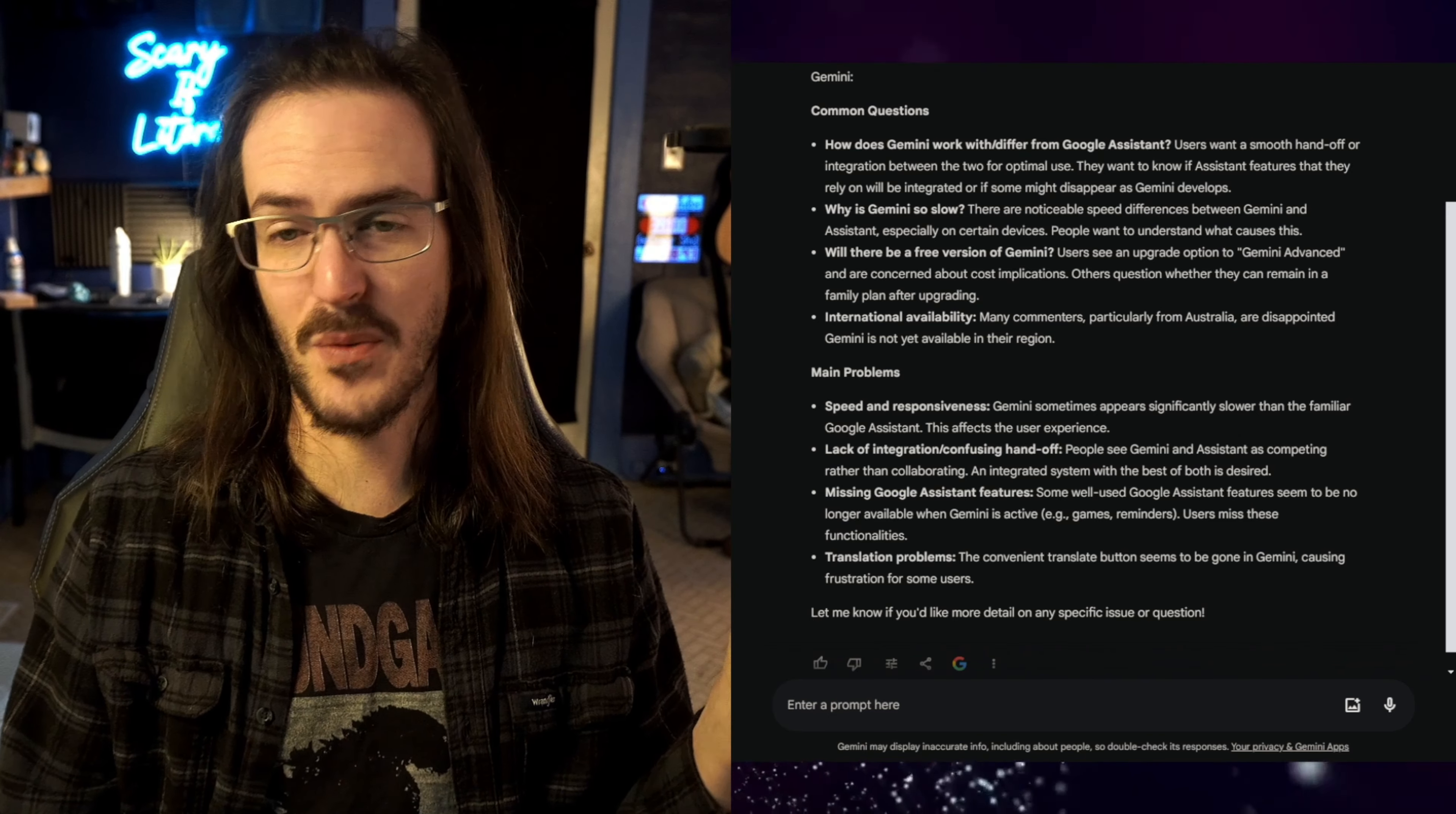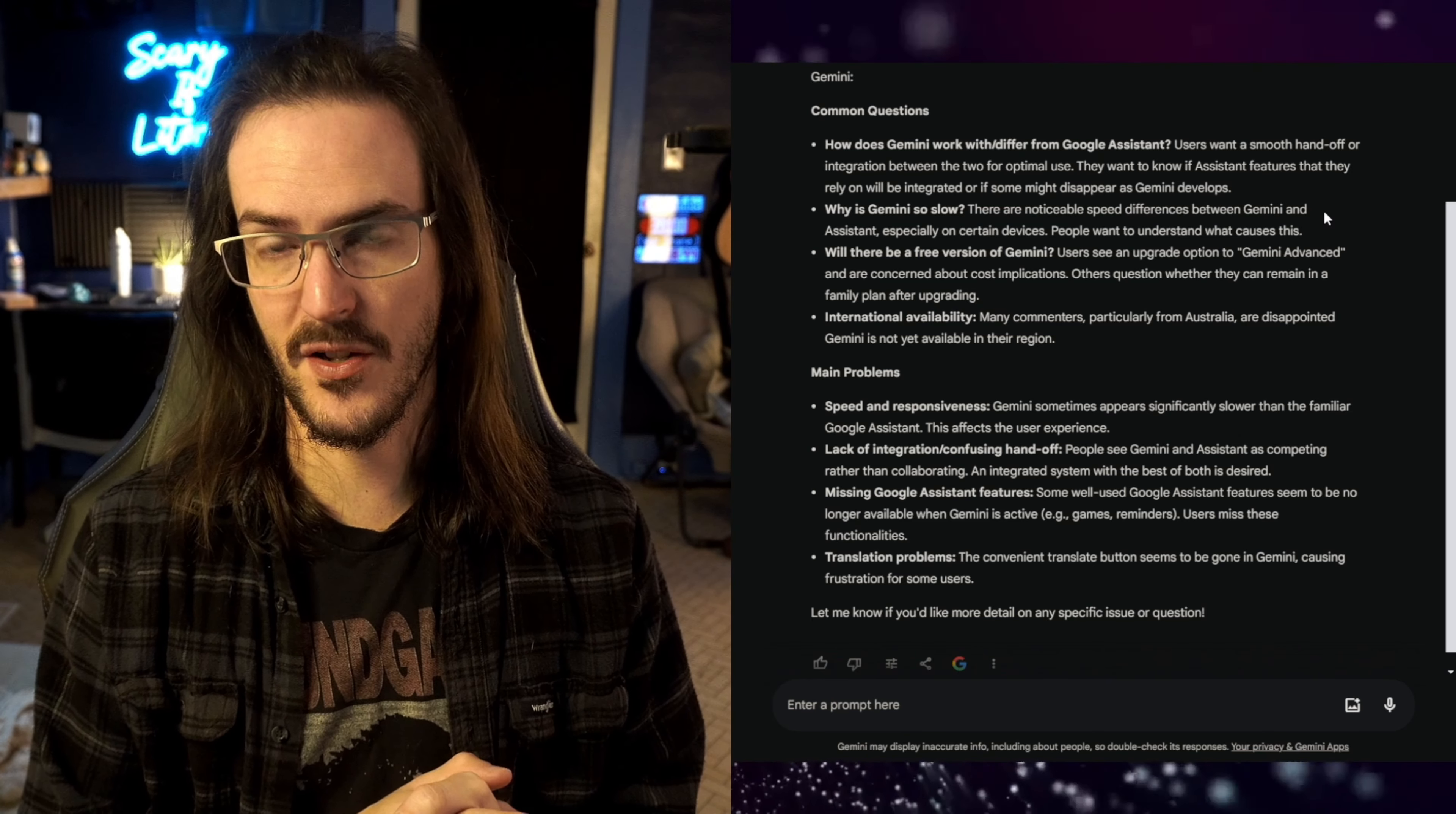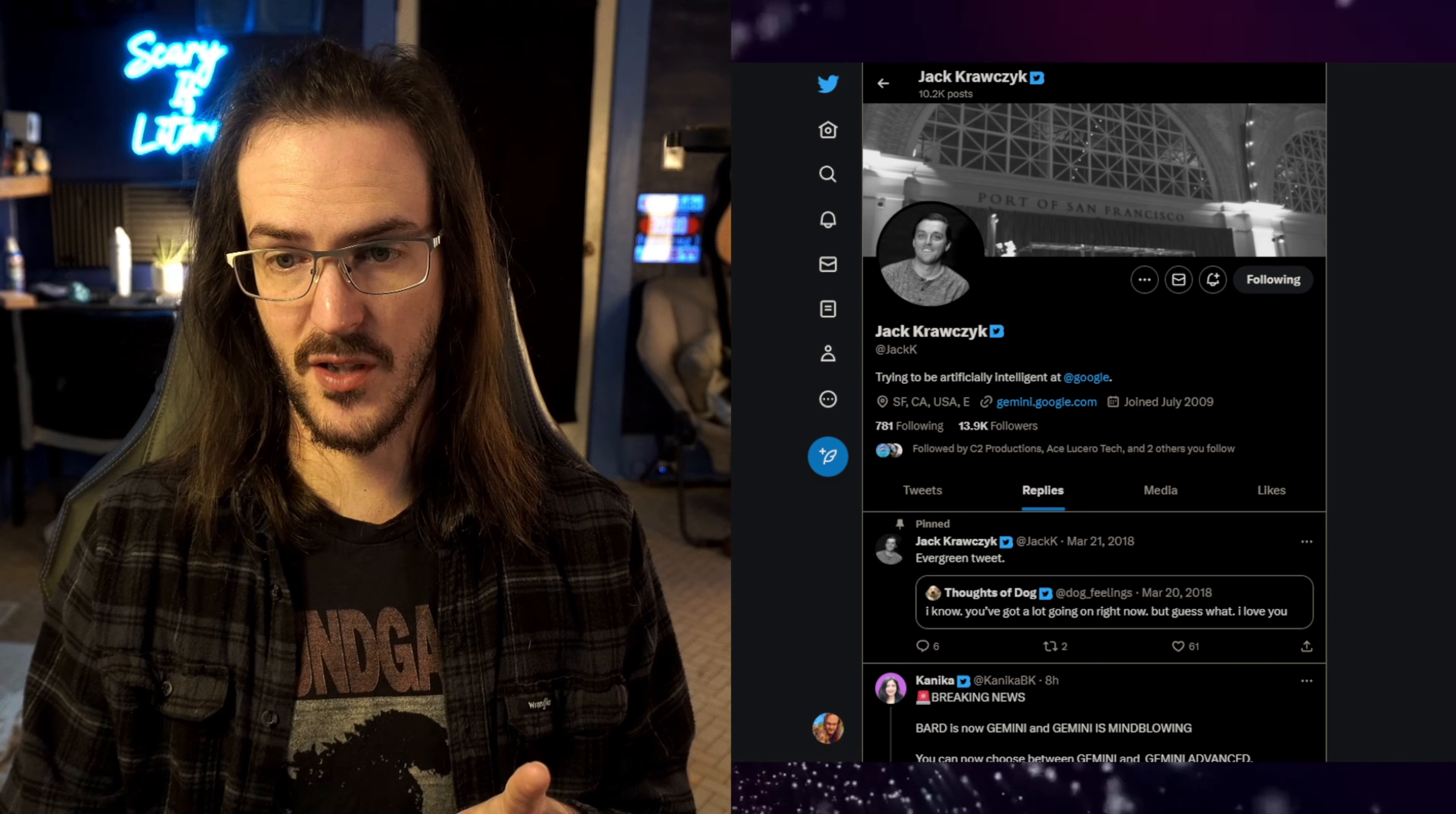So let's go through some of these questions. How does Google Gemini work with slash differ from Google Assistant? It says users want a smooth handoff or integration between the two for optimal use. They want to know if Assistant features that they rely on will be integrated into this thing or if they might disappear as Gemini develops. That's a really good question, and I think that the best way to answer this is actually to turn to Twitter.